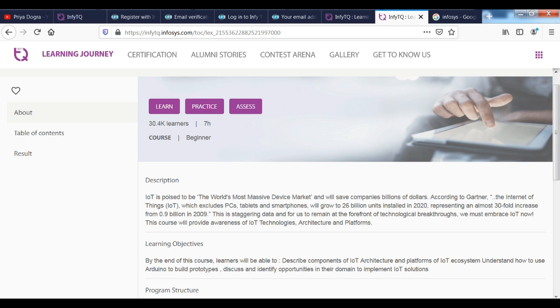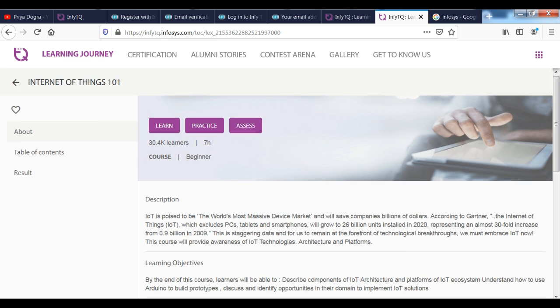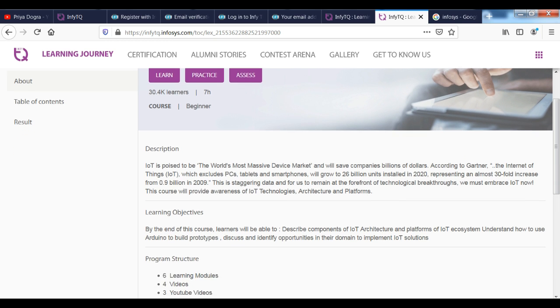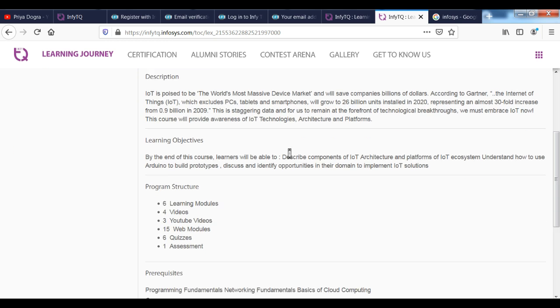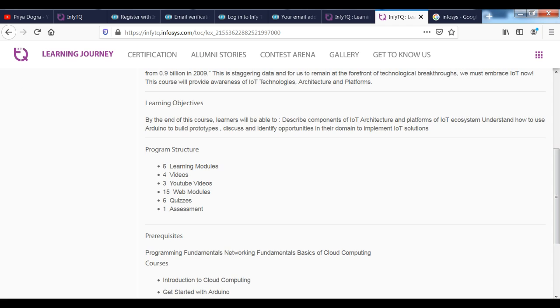There are 6 learning modules. There are 4 videos. There are 3 YouTube videos. There are 15 web modules. There are 6 quizzes. There are 1 assessment.